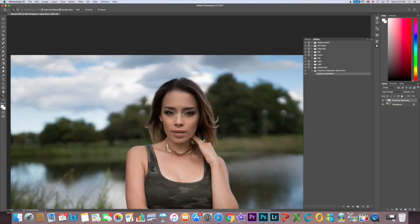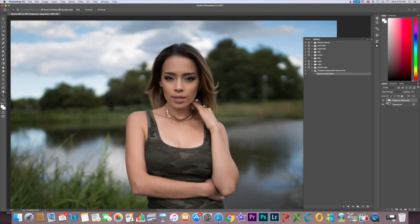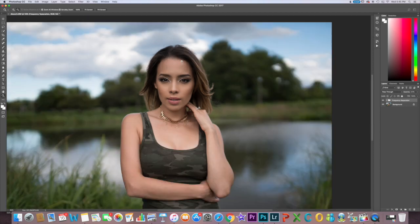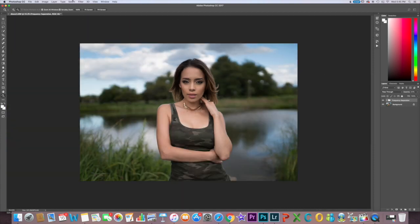That is how I smoothen skin in Photoshop. After this I would start fixing blotches in the skin, especially under the eye, fix any imperfections, and then move on to dodging and burning. Stay tuned for more retouching videos — I'm going to break them into separate videos so it's not overwhelming for beginners. Make sure to subscribe if you're new here, and I'll see you in the next video.